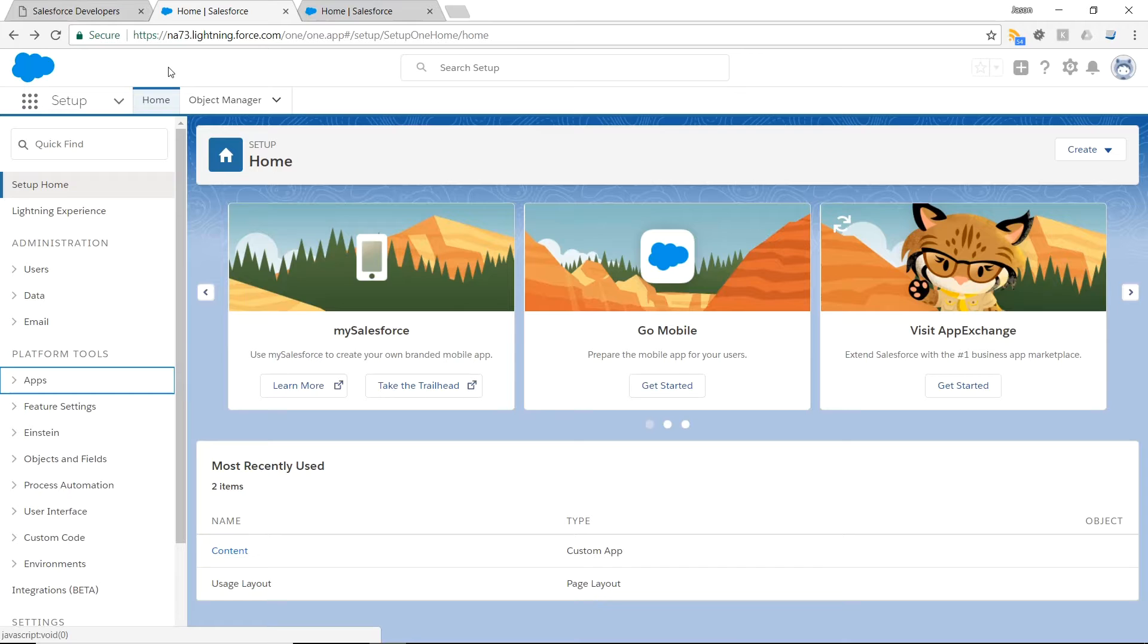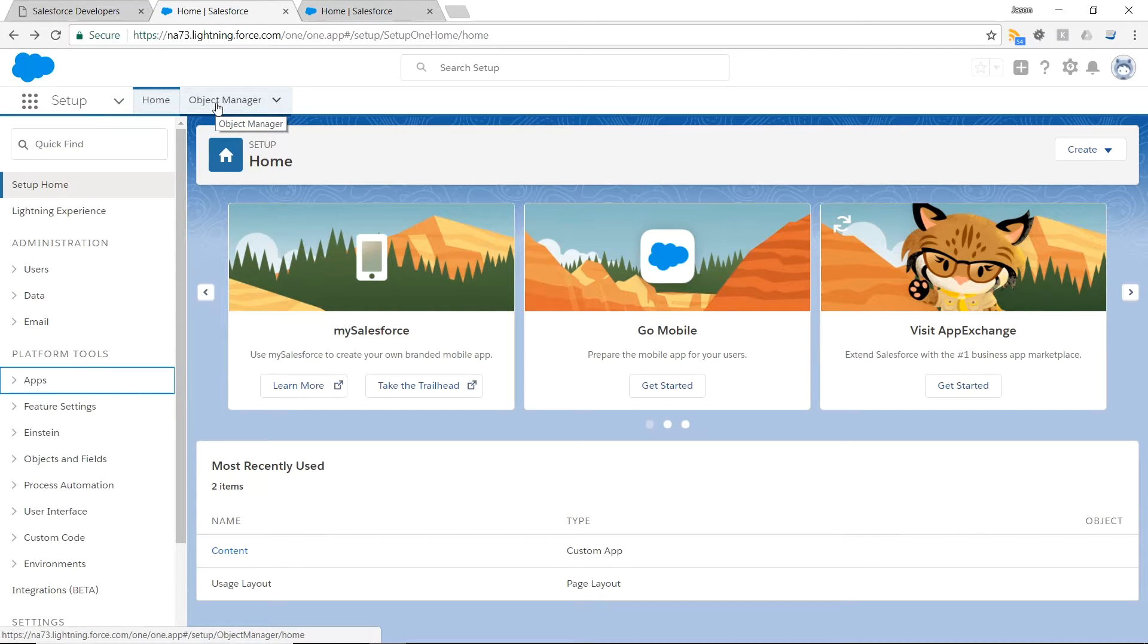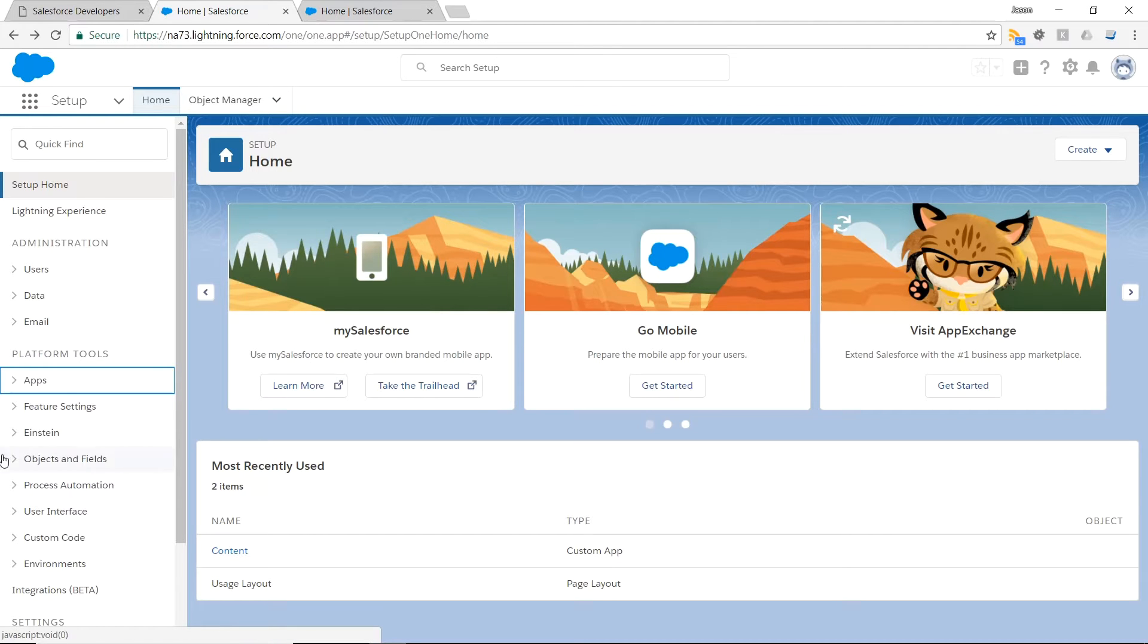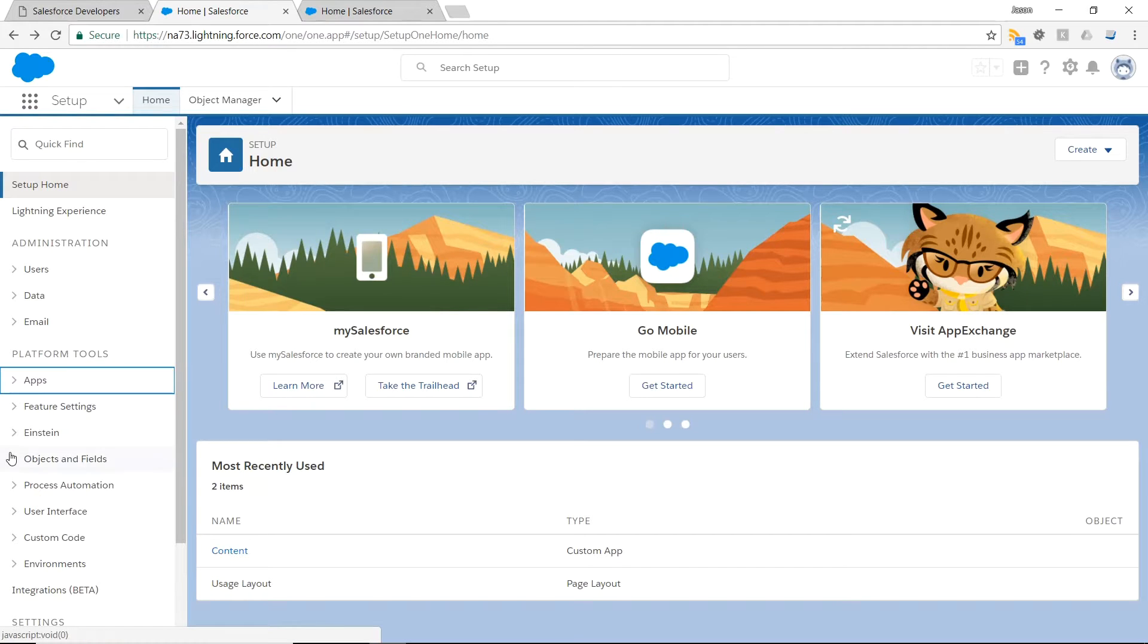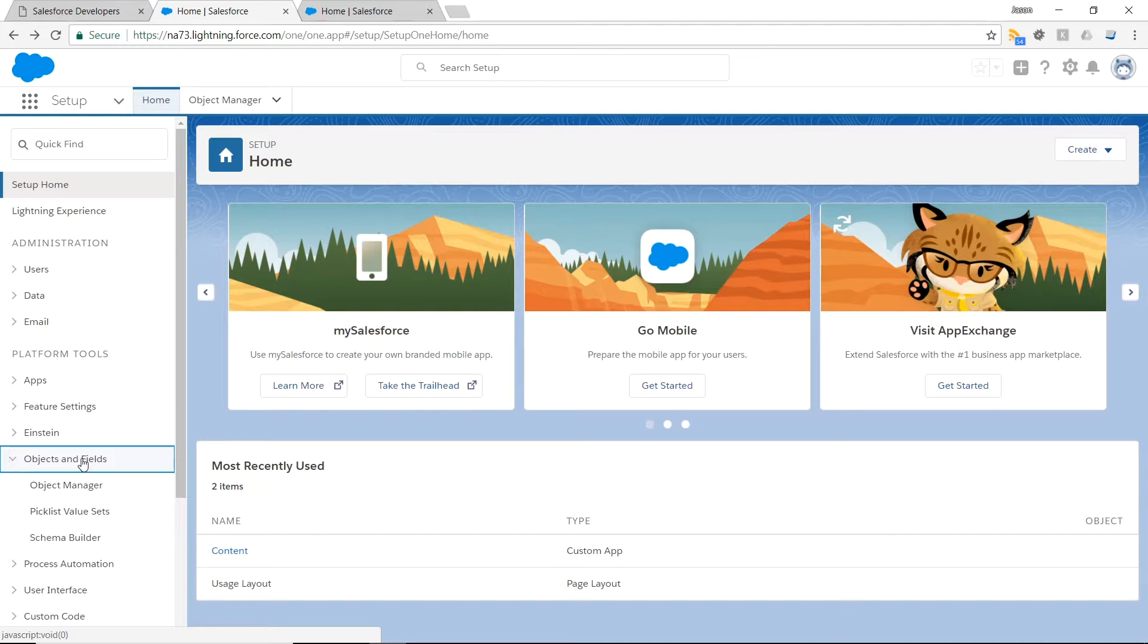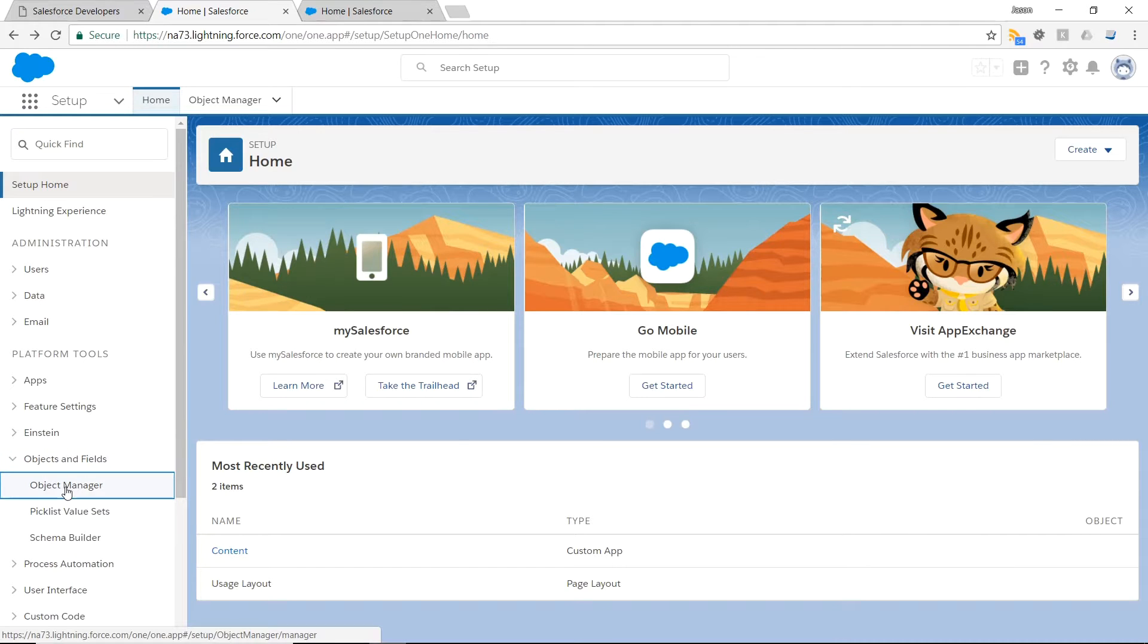From here we go to the Object Manager which is a pinned tab for me on my screen, however an alternate way to get to it is through the left sidebar under Platform Tools, expand Object and Fields, and click on Object Manager.